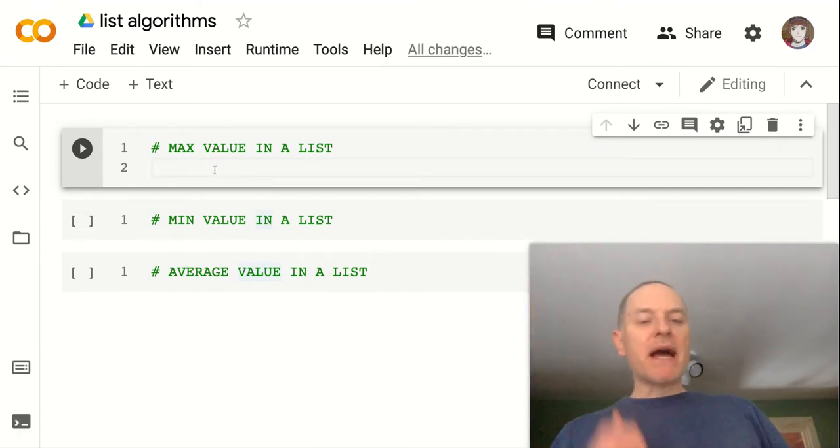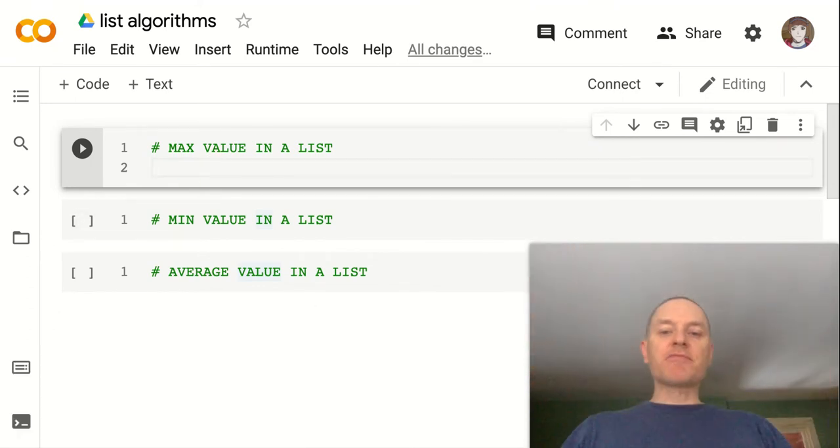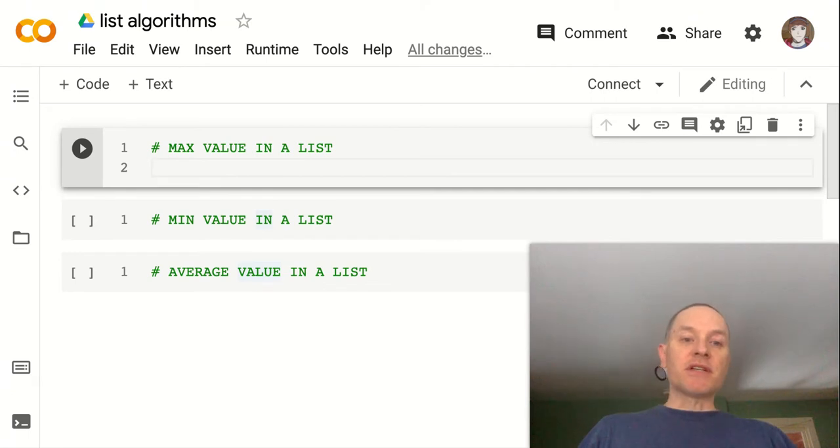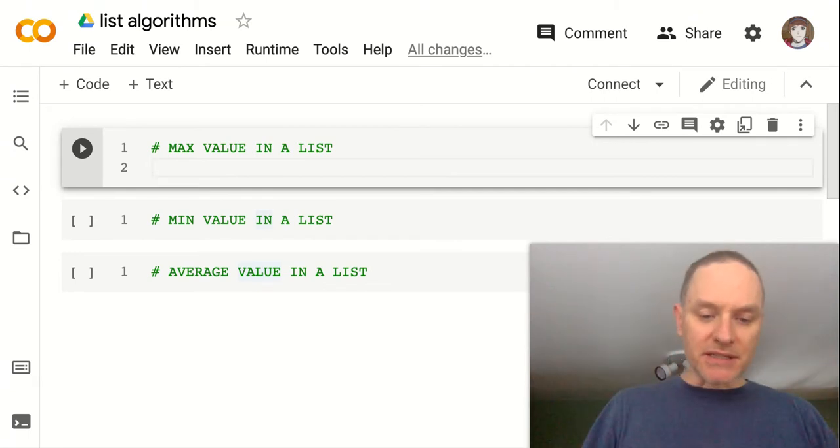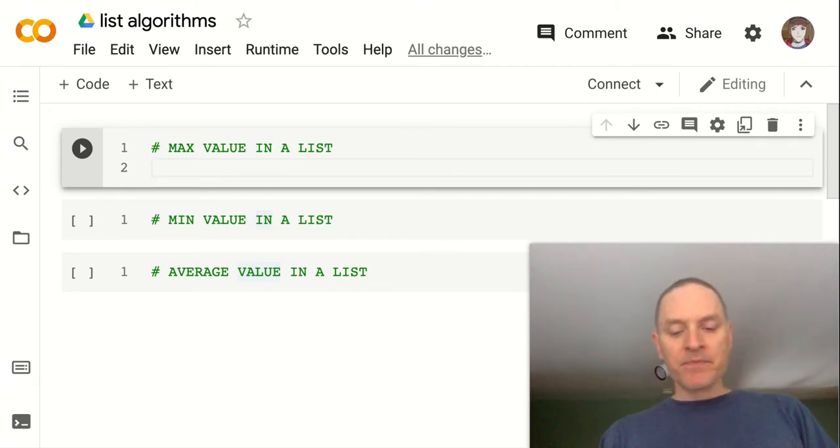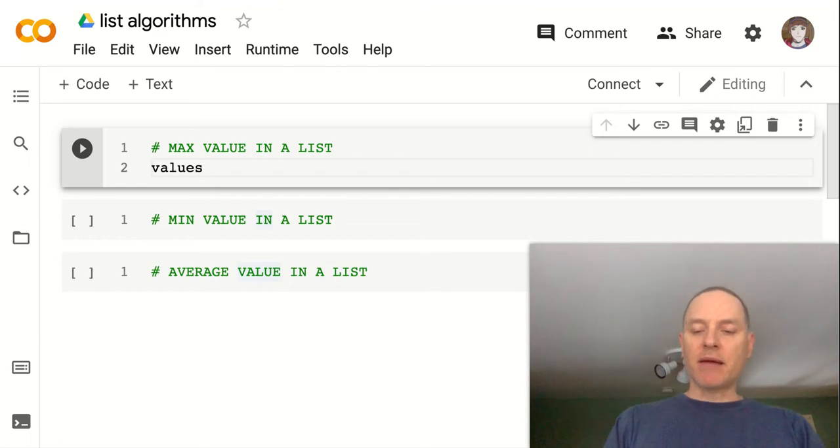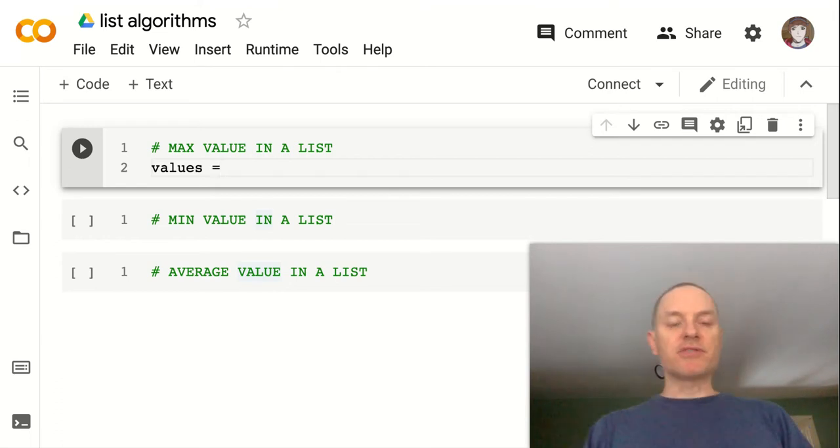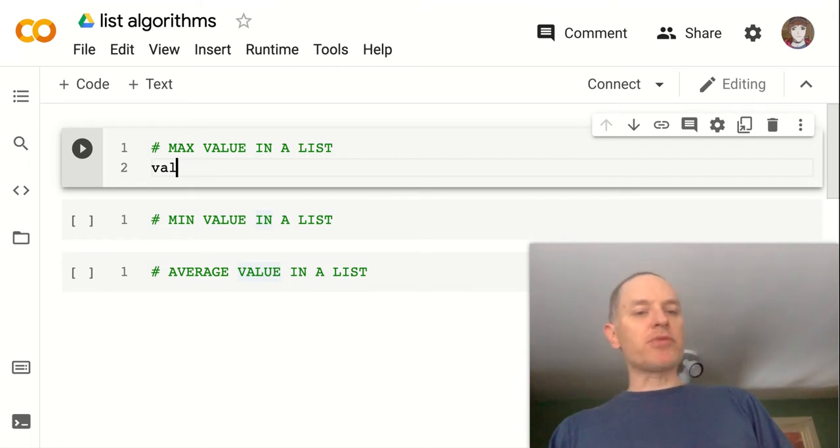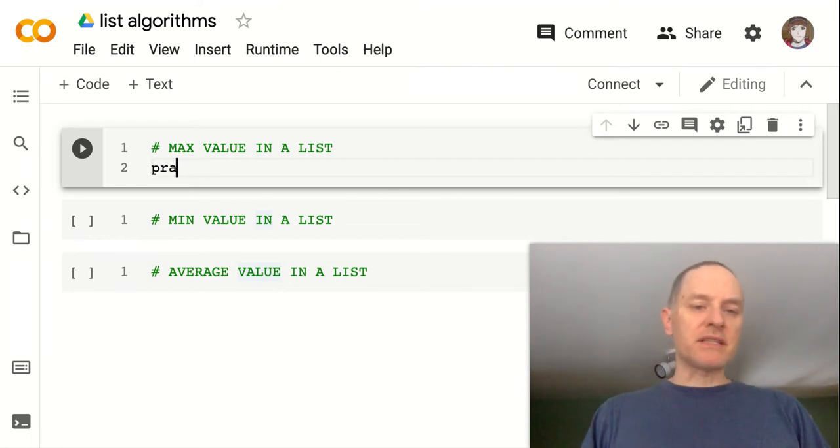So maximum value in a list. First, what I'm going to do is just make a list. So let's call it, we can call it whatever we want. How about values? Let's do prices.